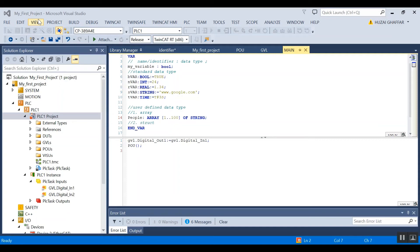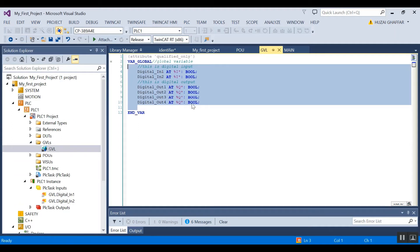Hi everyone, welcome back. Today we're going to talk about variables, so let's begin. When you start writing a program, you will deal with a lot of data. As the amount of data gets bigger and bigger, it could be difficult if this data is not properly organized. A variable is used to store data. When data is stored with a variable, it makes it simpler for a programmer to work with when developing their logic.